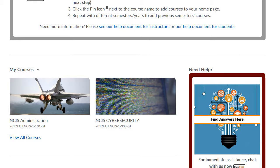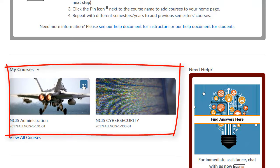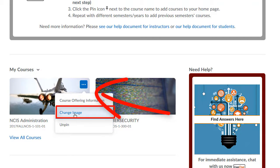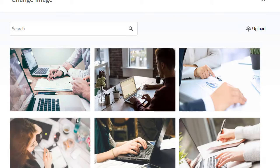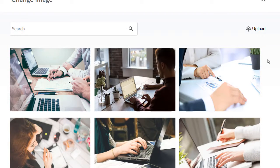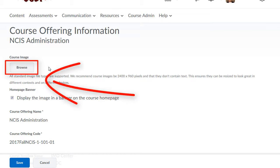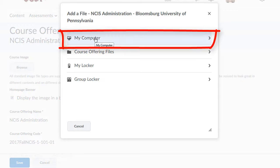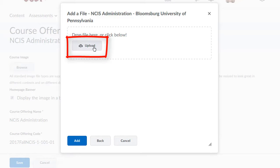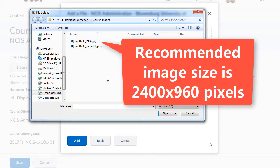Let's take a look at how you can add your own course image. Go to the My Courses widget and click on the top right corner of the current image. Click Change Image. Once in the Change Image window, click the Upload button. Then click Browse, My Computer, Upload. And you should have the image that you'd like to use ready to go.